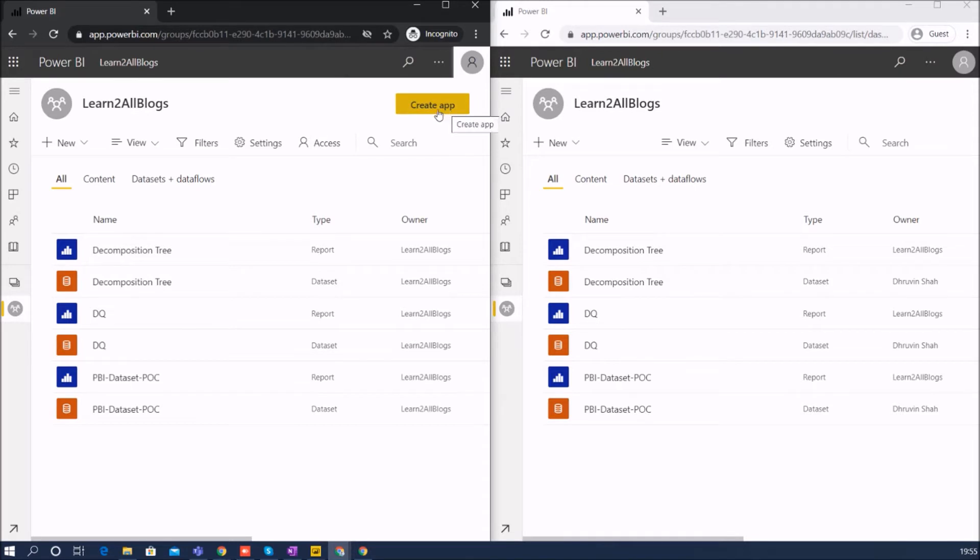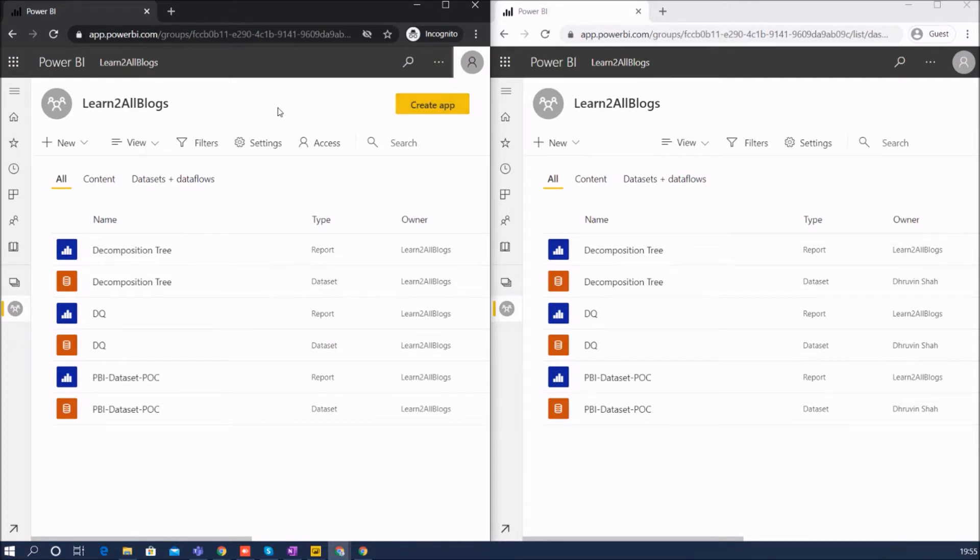First of all, the Create App button will be visible to the member user while contributor user doesn't have permission to create app or update the app. So one major difference: creating app, updating the app, publishing the app can be done by members but it cannot be done by contributors.